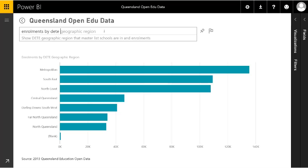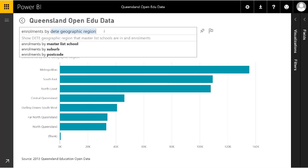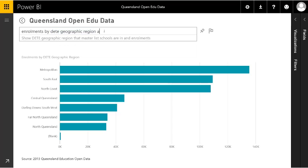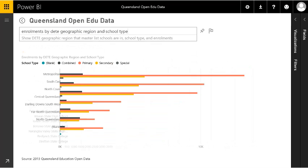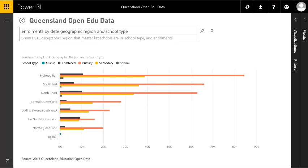If I just keep going I can get the whole thing. Let's break it down further — let's see that information by geographical region and school type. It goes to find the information, and school type is in here so you can see the different types of school. It has decided to show it as a bar chart.